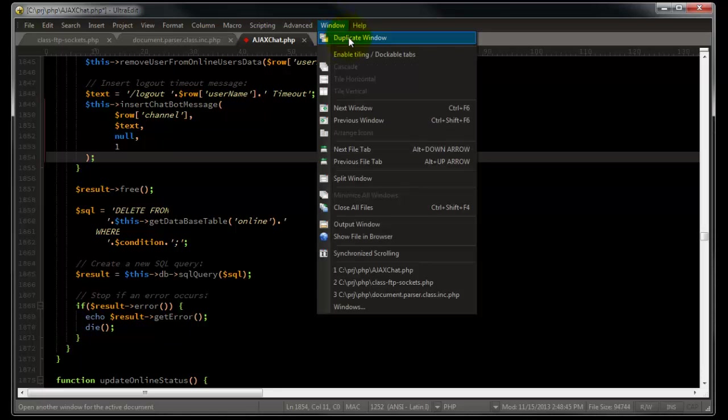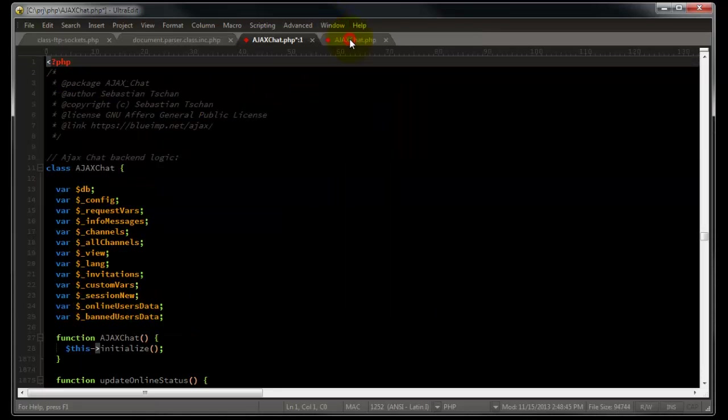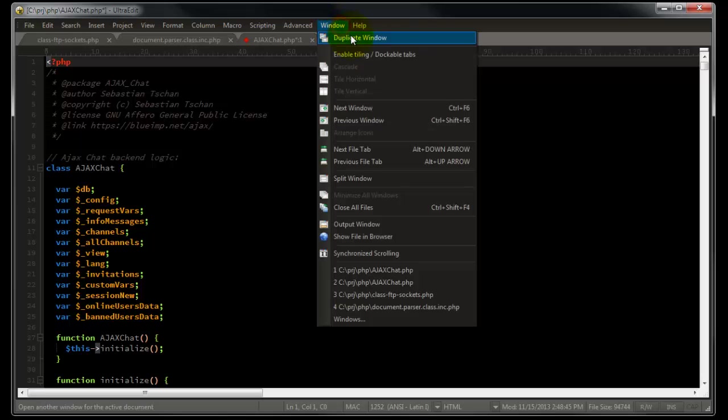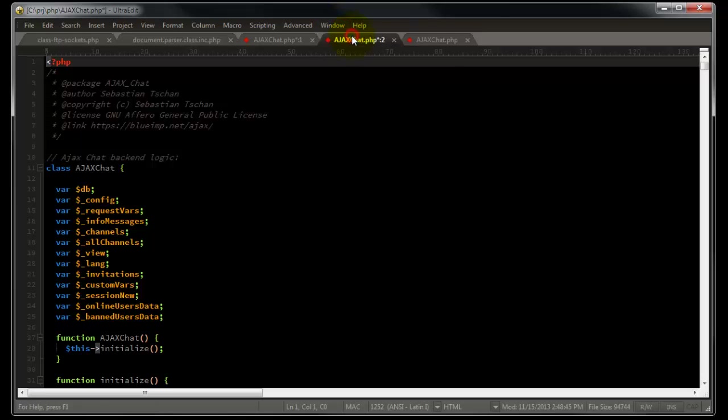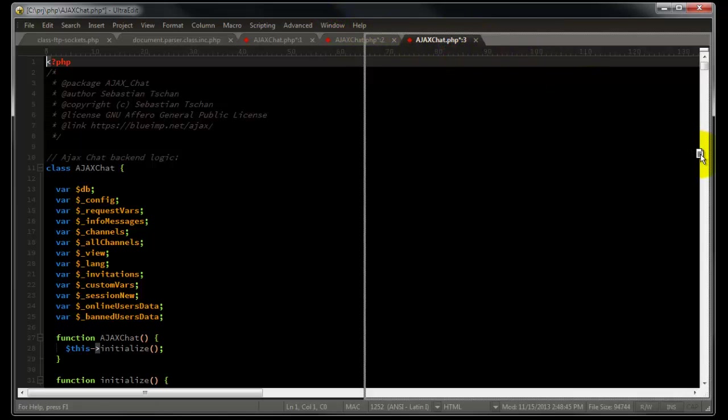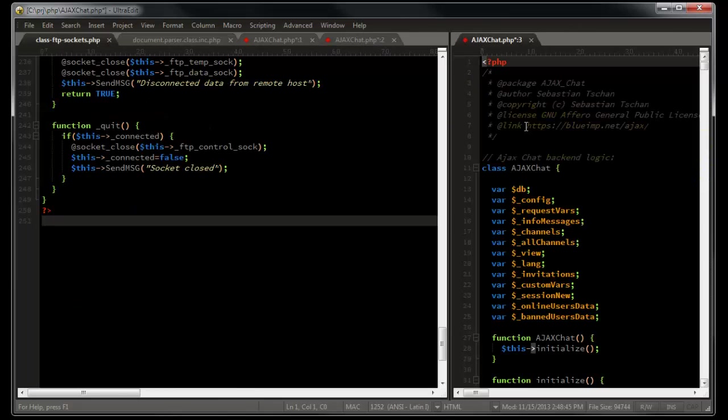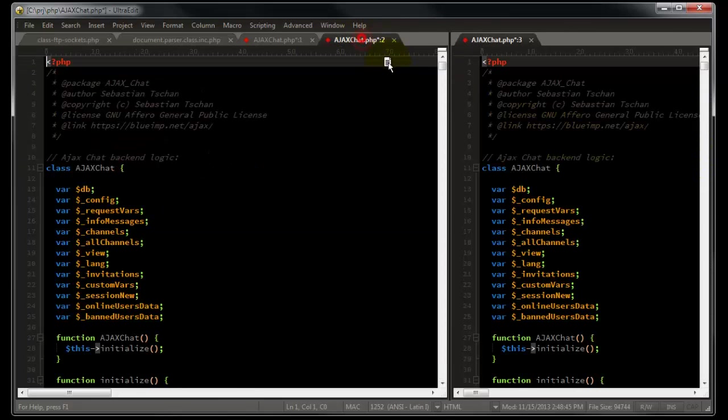click duplicate window two times to create two duplicate windows of the file. Now that we have the original file open with two duplicate windows, grab the file tabs one at a time, drag them to the side and drop them.